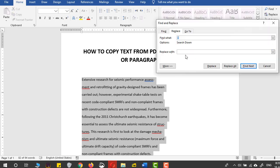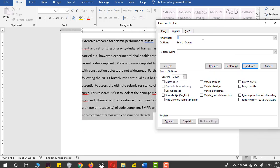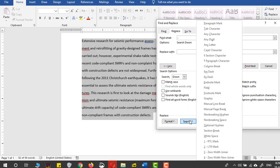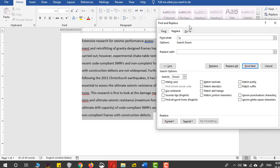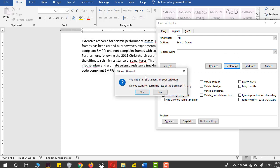Click the More button to see all the advanced commands. Click the Special button and select paragraph mark. Place the paragraph mark in the 'Find what' box, then in the 'Replace with' box press space. Press Replace All and all the paragraph marks are replaced.